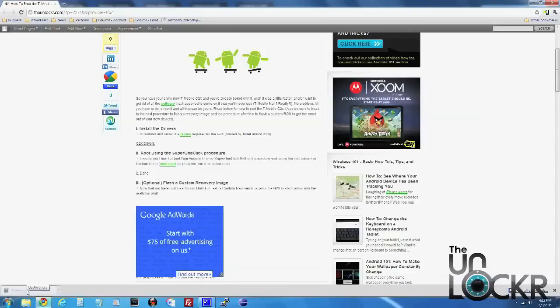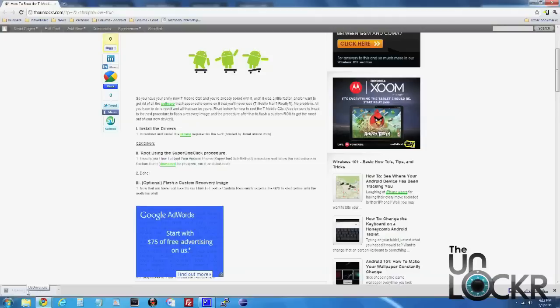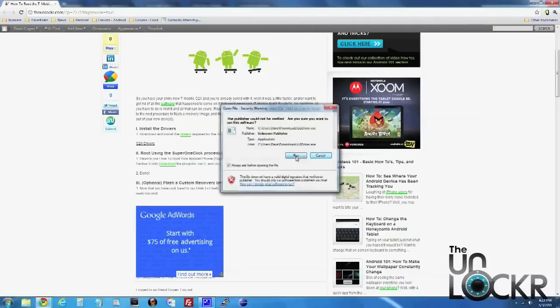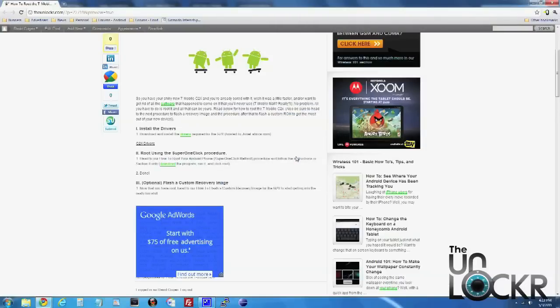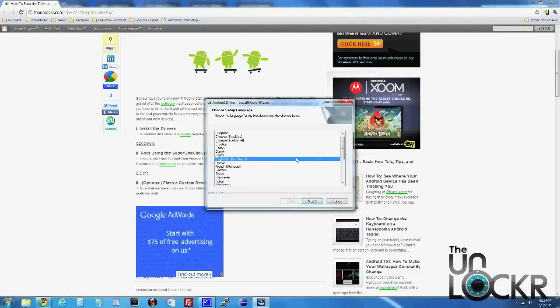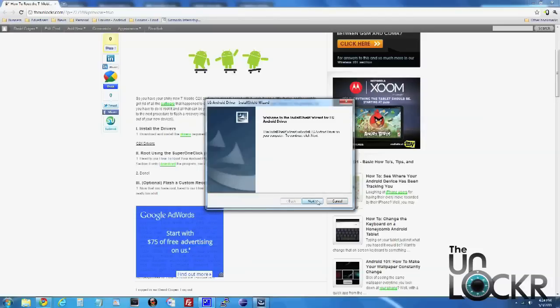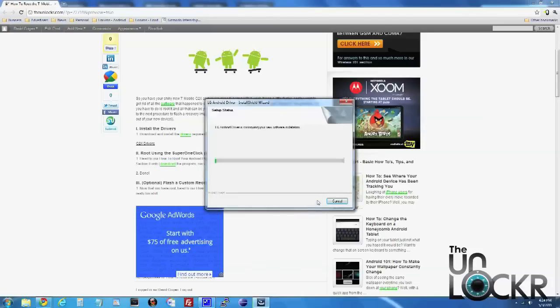Once that's done, you're going to click on it, click run, next, and wait for it to install the drivers.